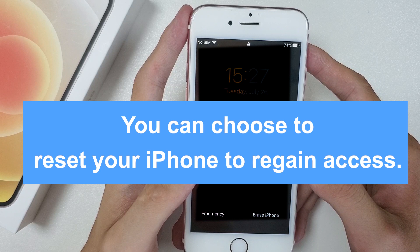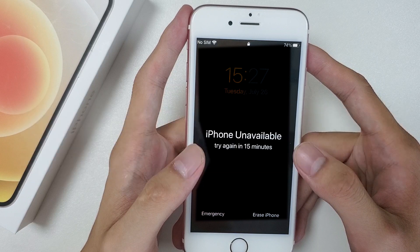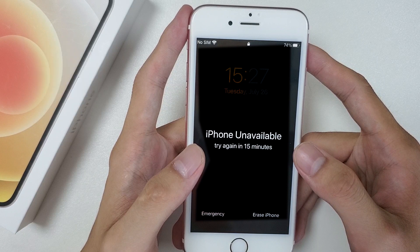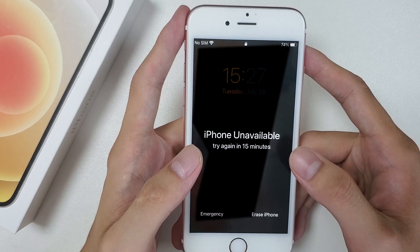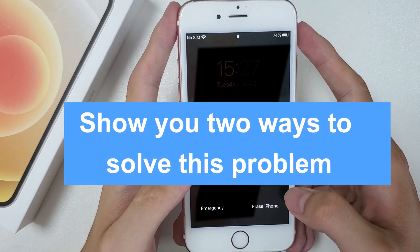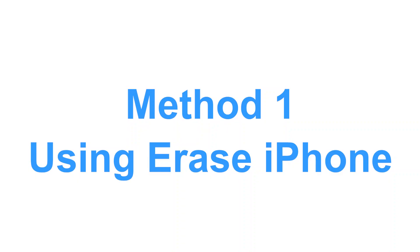At this point, you can choose to reset your iPhone to regain access. The most common way is to reset your iPhone with iTunes, but if you don't have iTunes on your computer, this video will show you two ways to unlock your unavailable iPhone without a passcode.